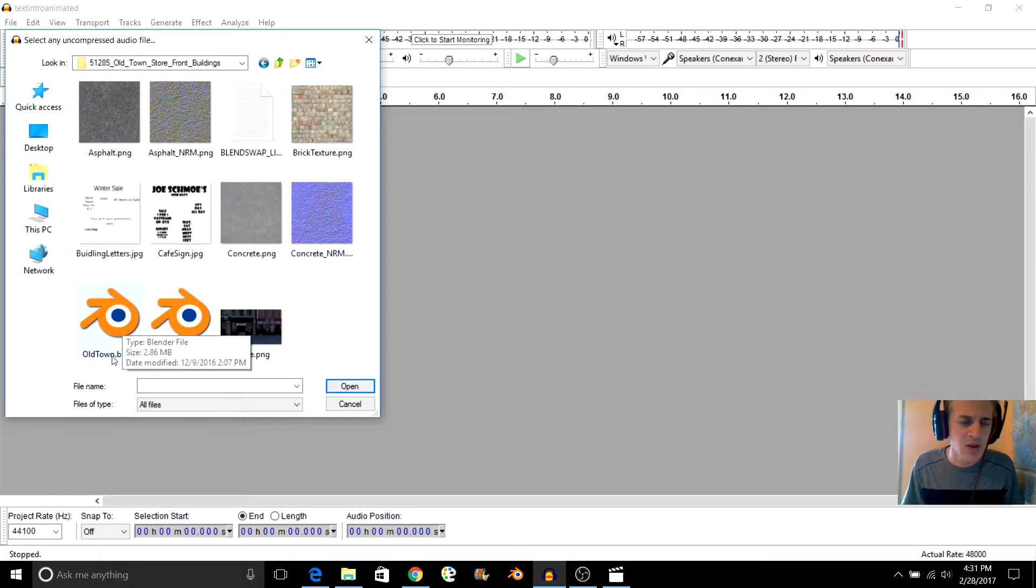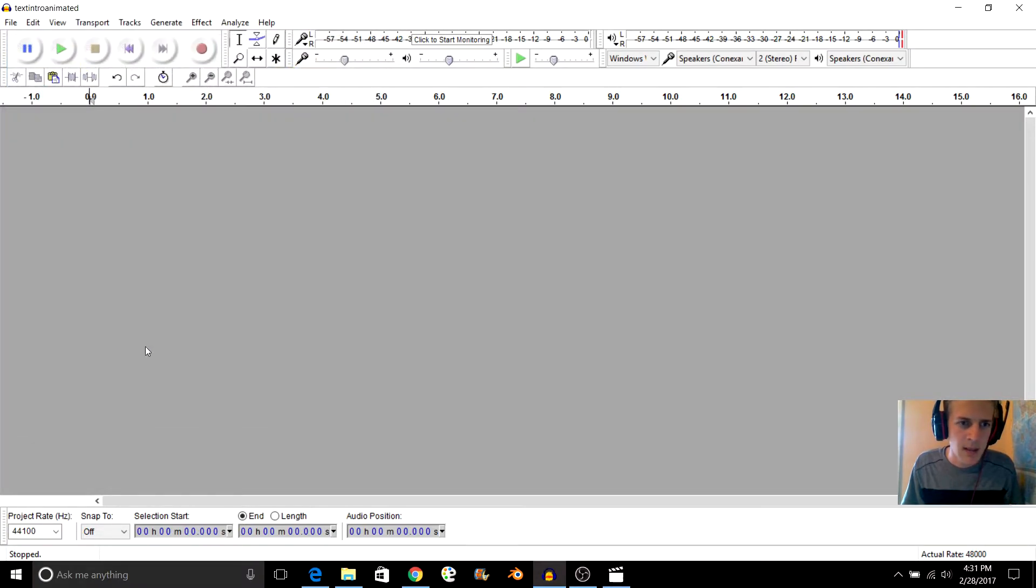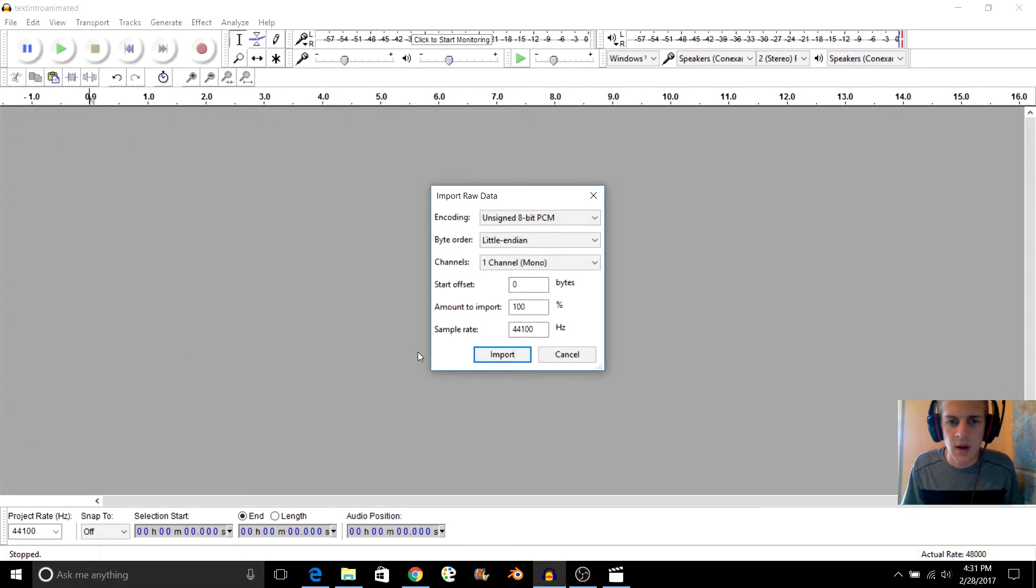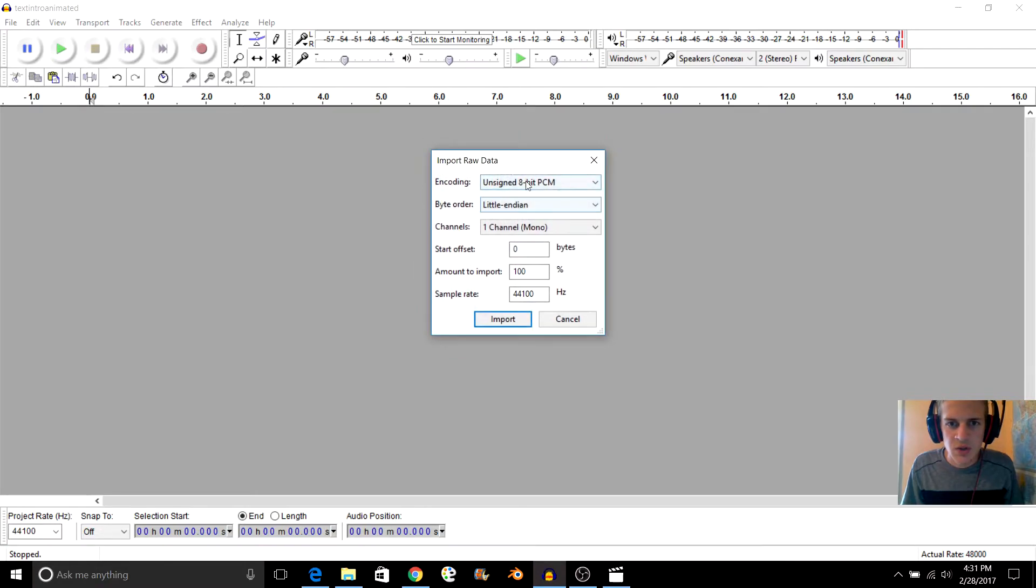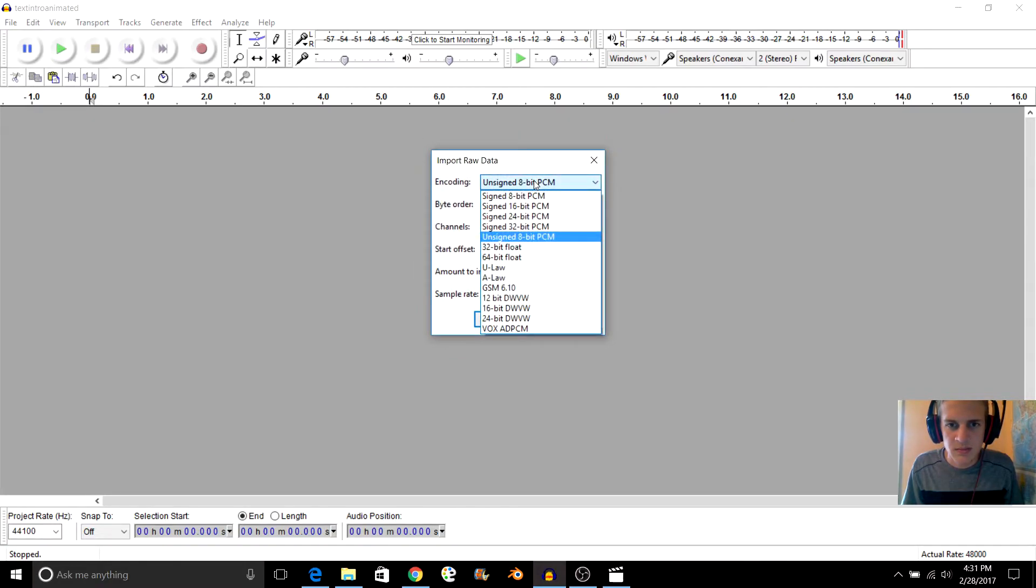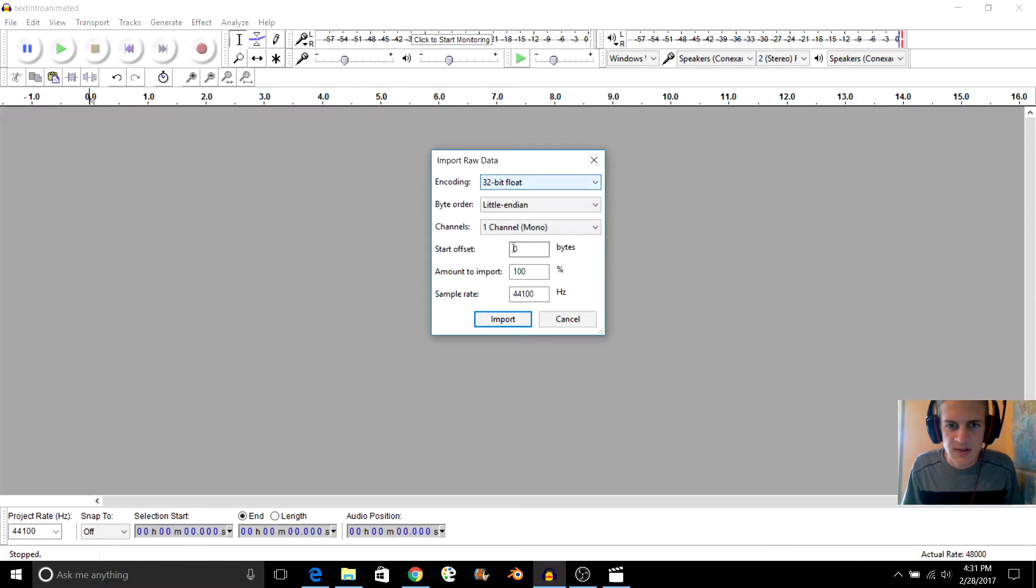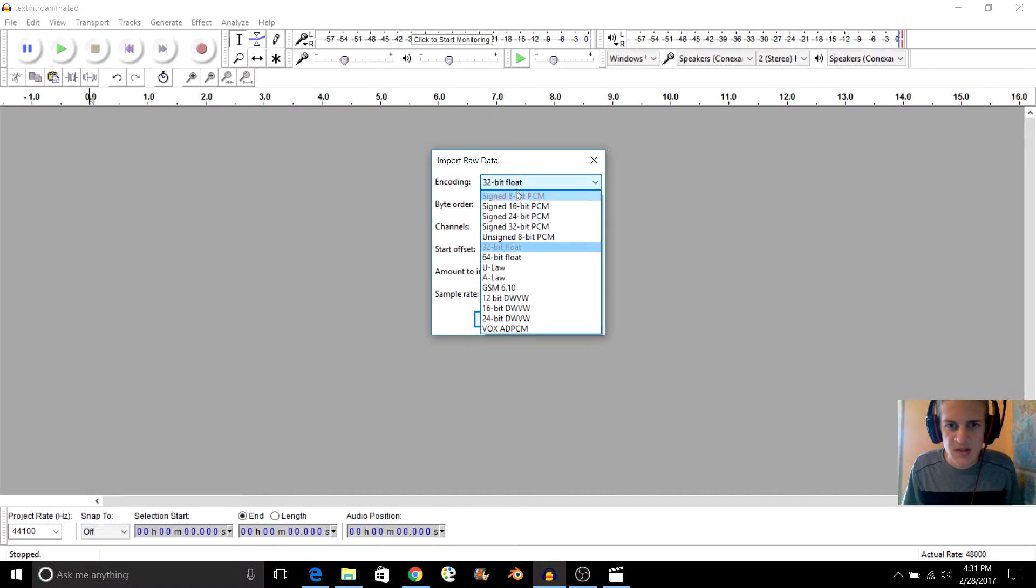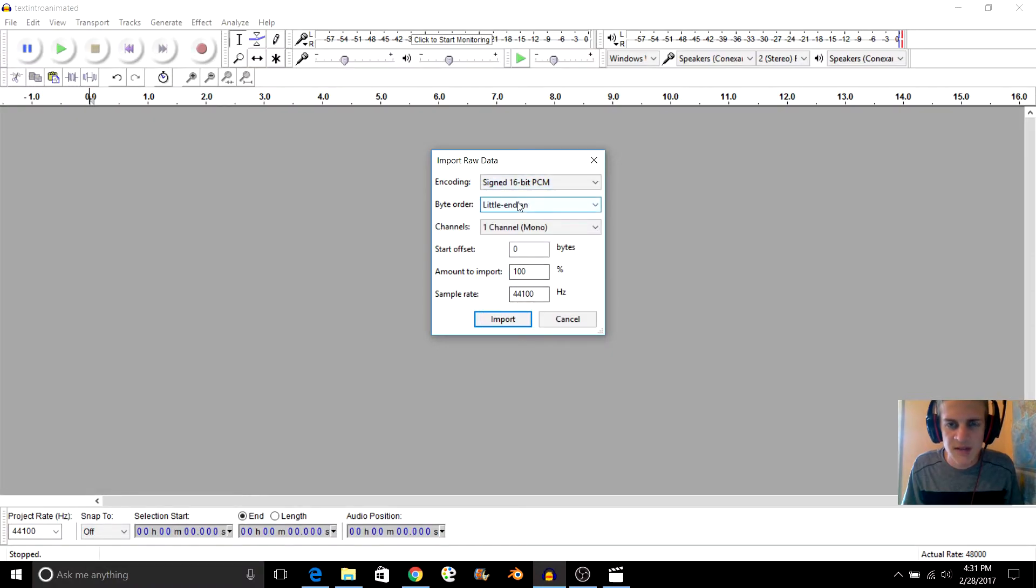So let's go ahead and import this blend file right here. It will generally have some settings right here. I'm just going to switch this to sign 16-bit PCM. You don't have to do that, I'm just going to do it.